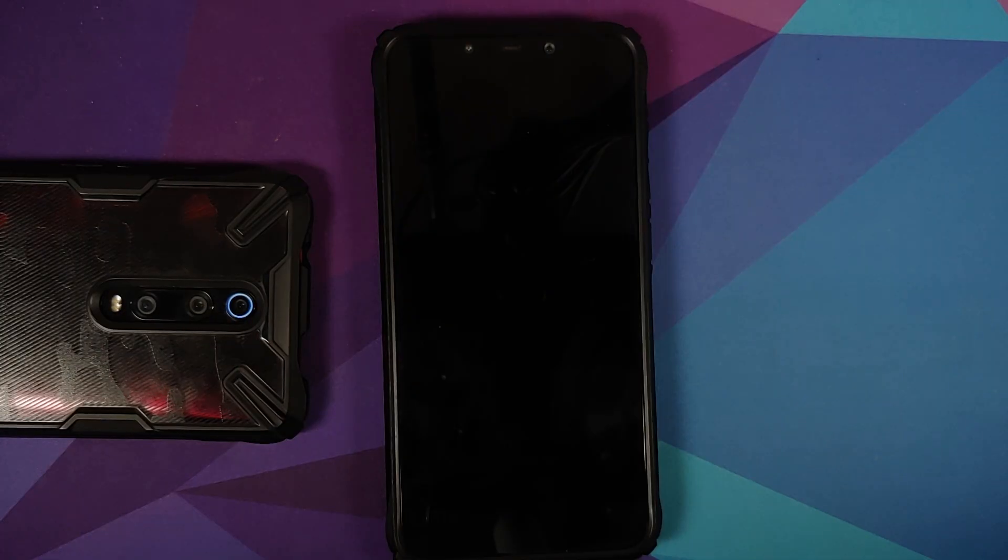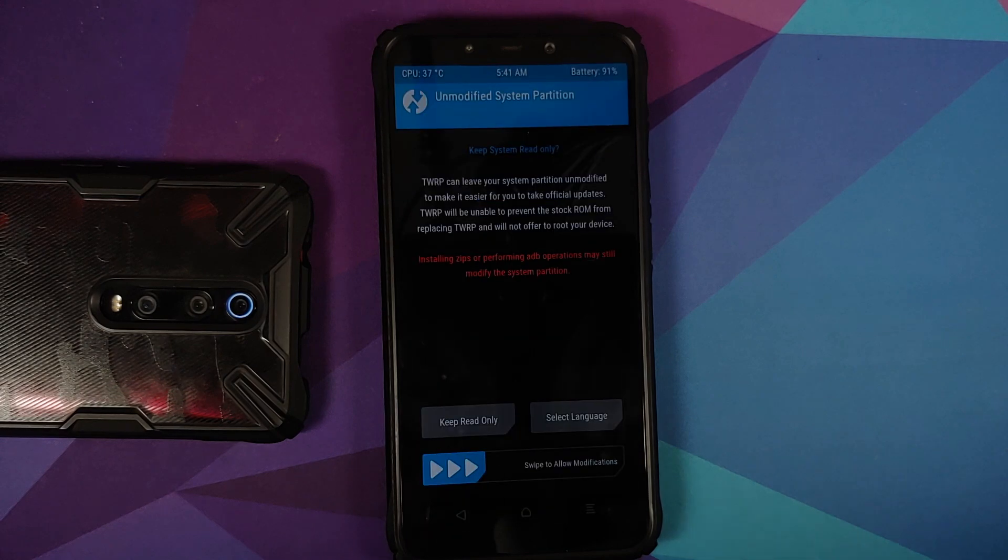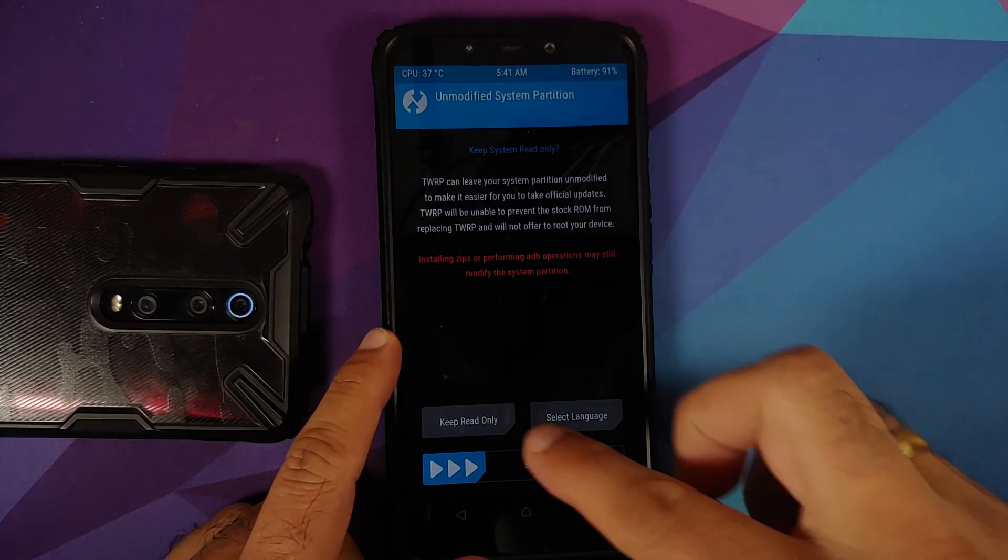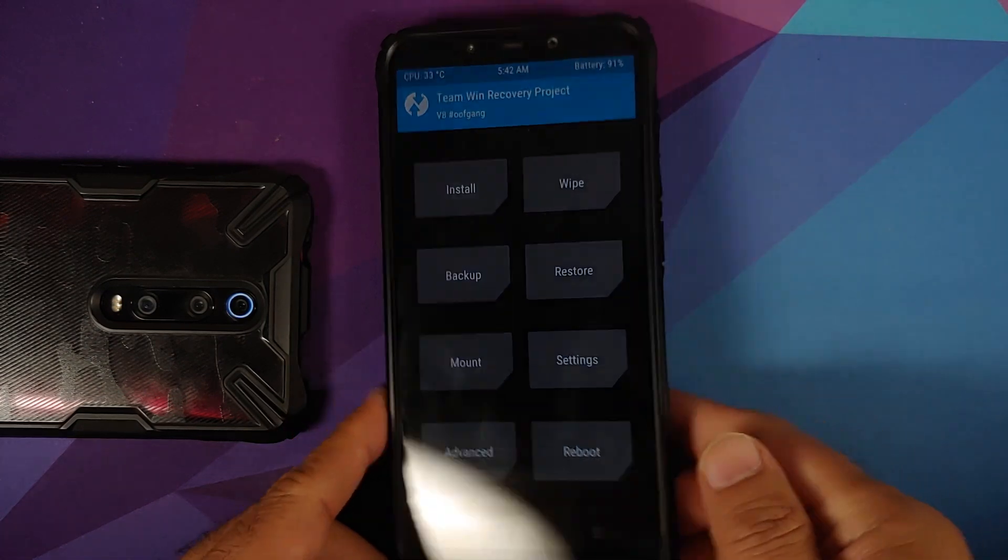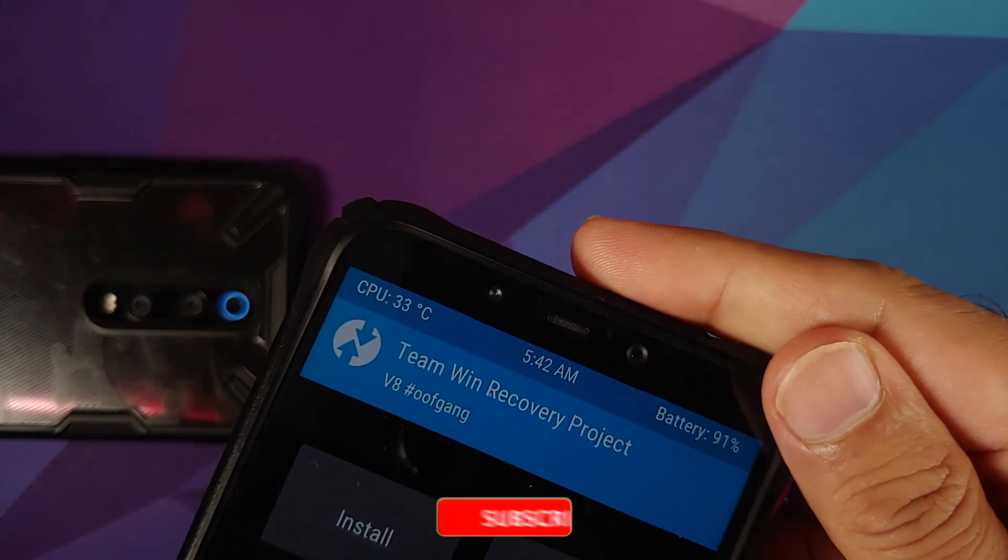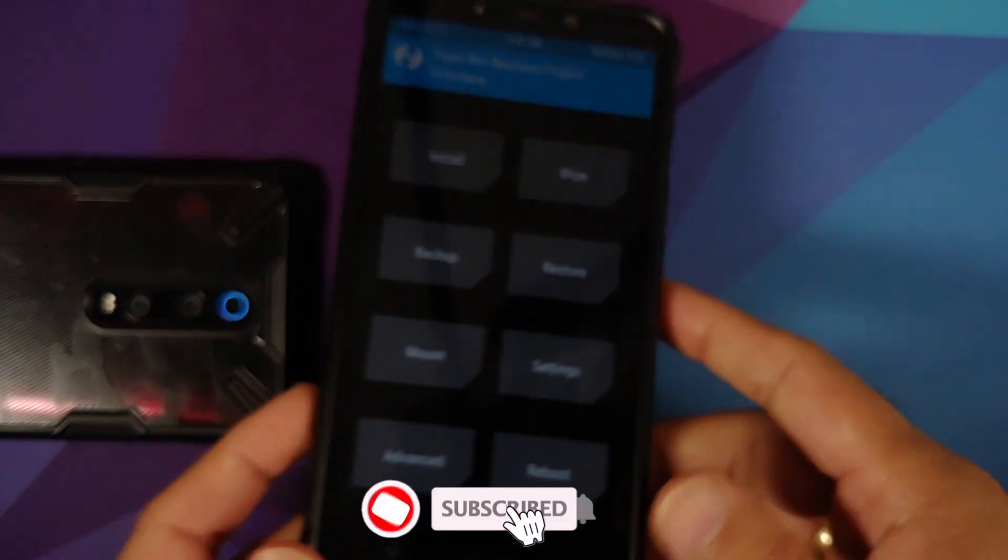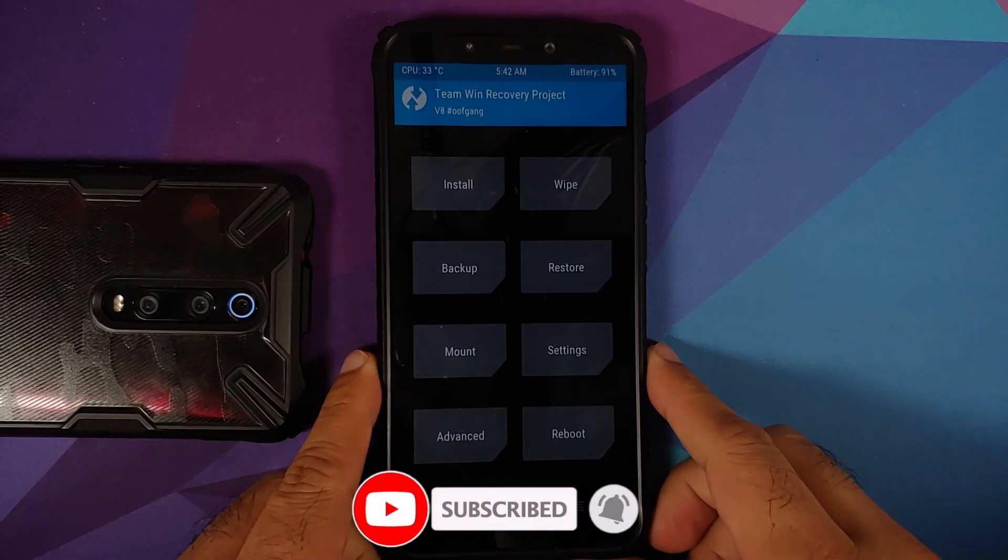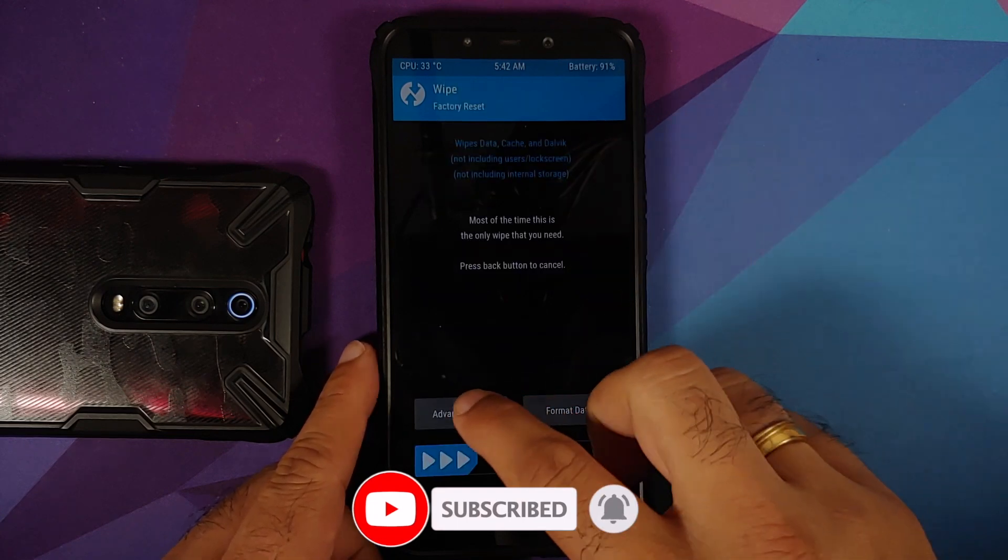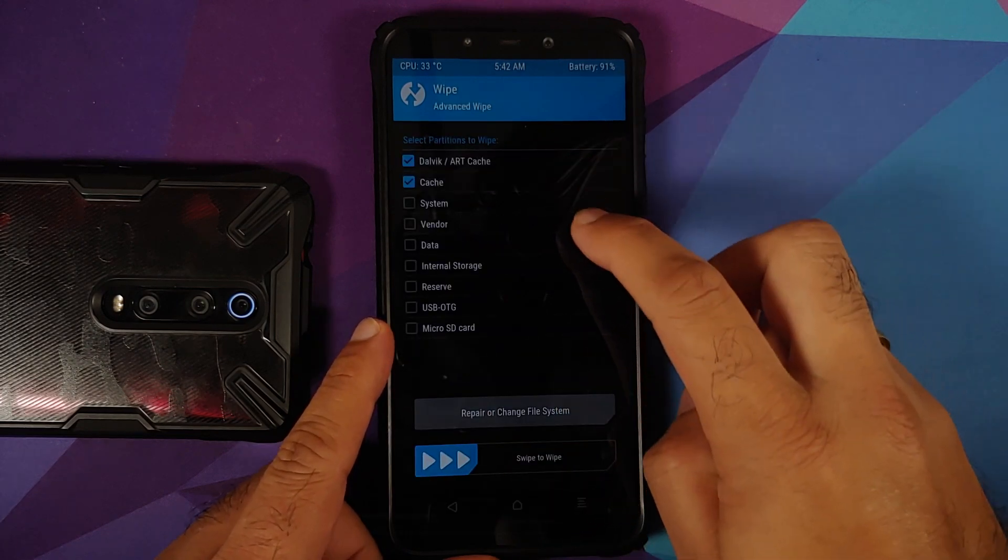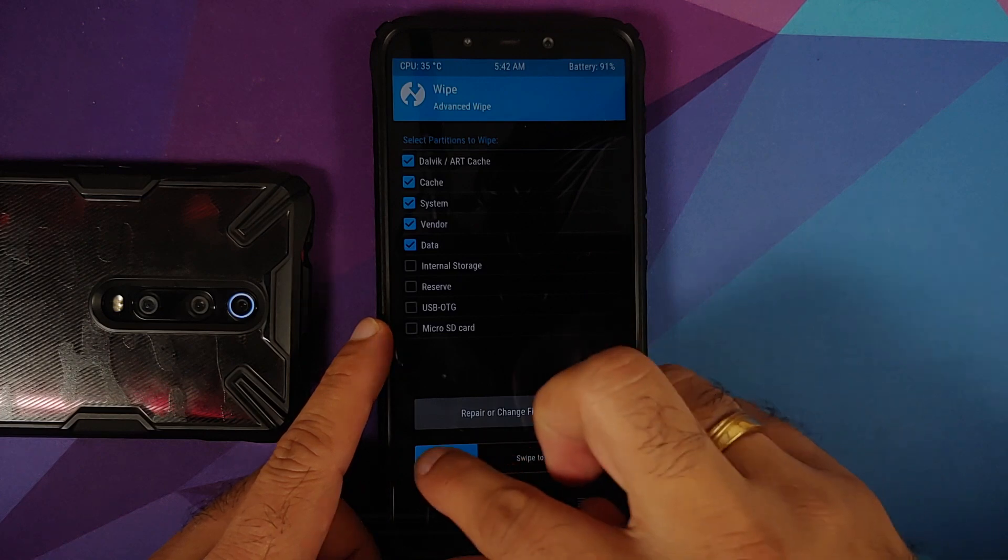As you can see the device just rebooted and we should boot back into TWRP. There it is, we have booted into TWRP. Swipe to allow modifications and there it is, version 8 TWRP by OOF Gang. Next thing: going to wipe, advanced wipe, select Dalvik cache, system, vendor, and data, and then swipe to wipe.